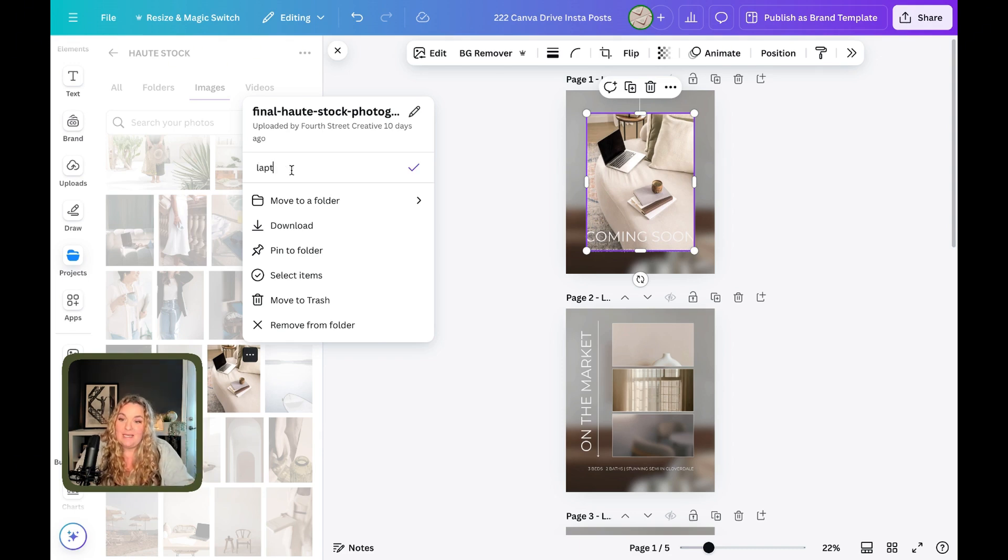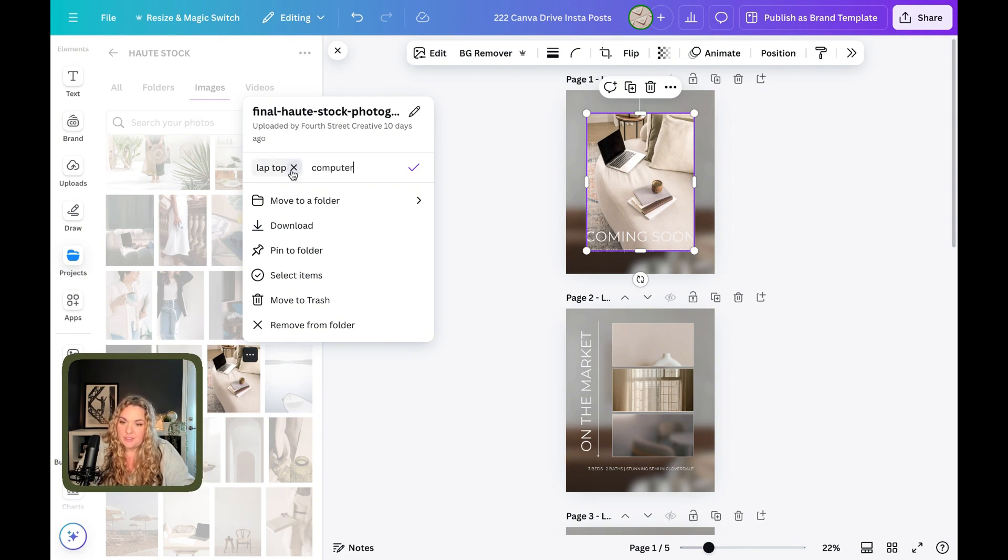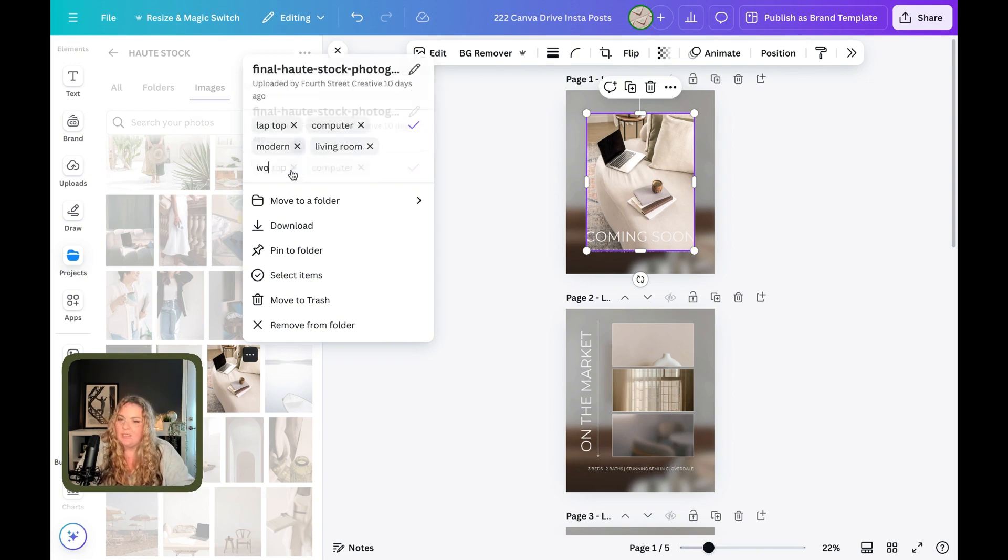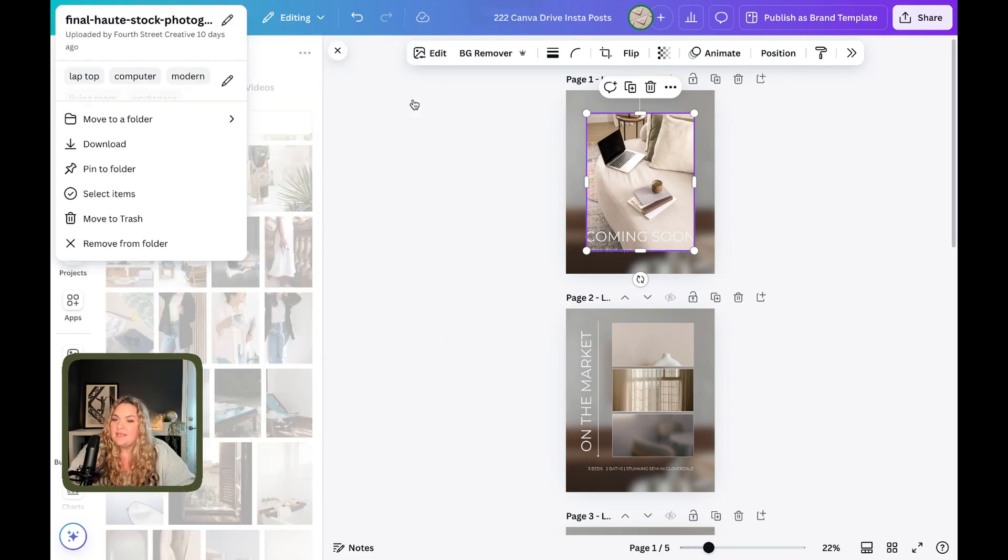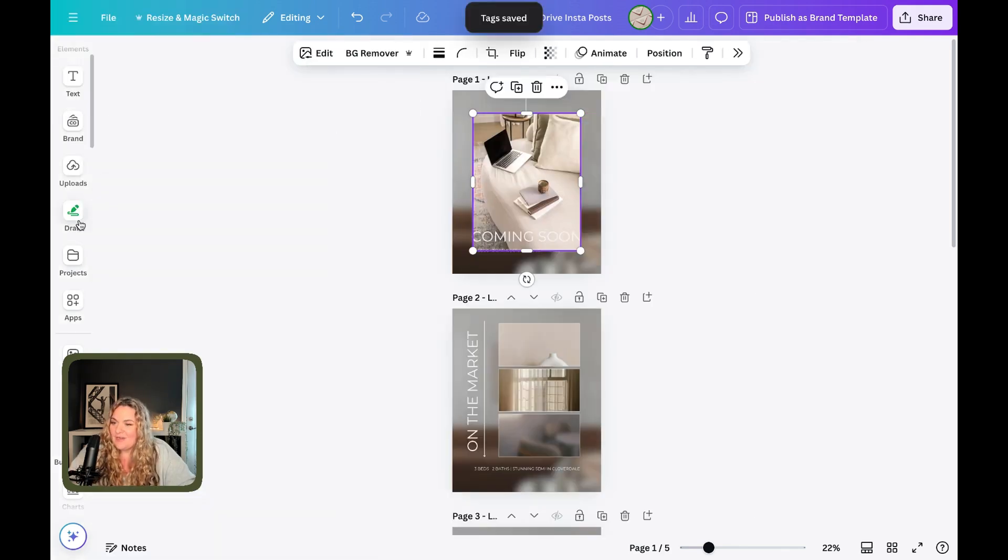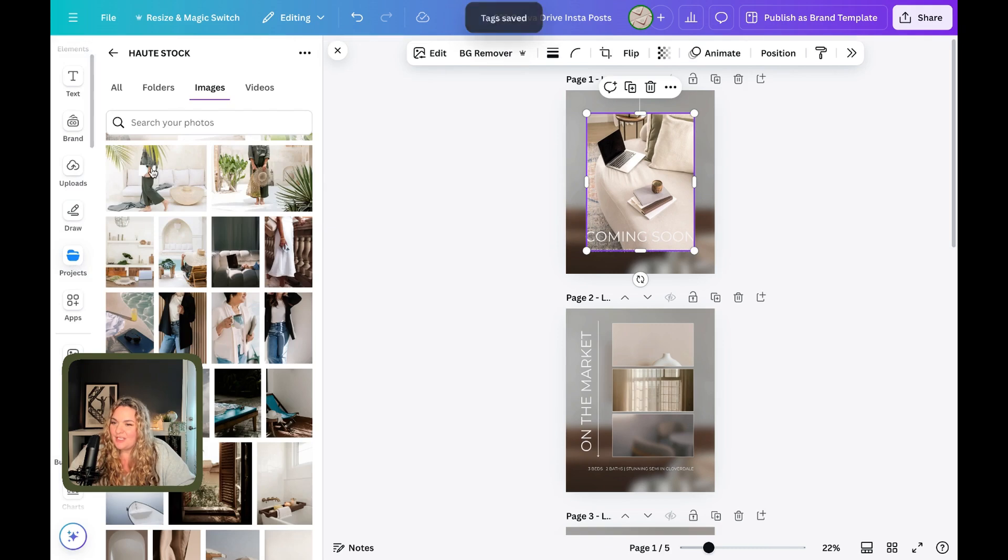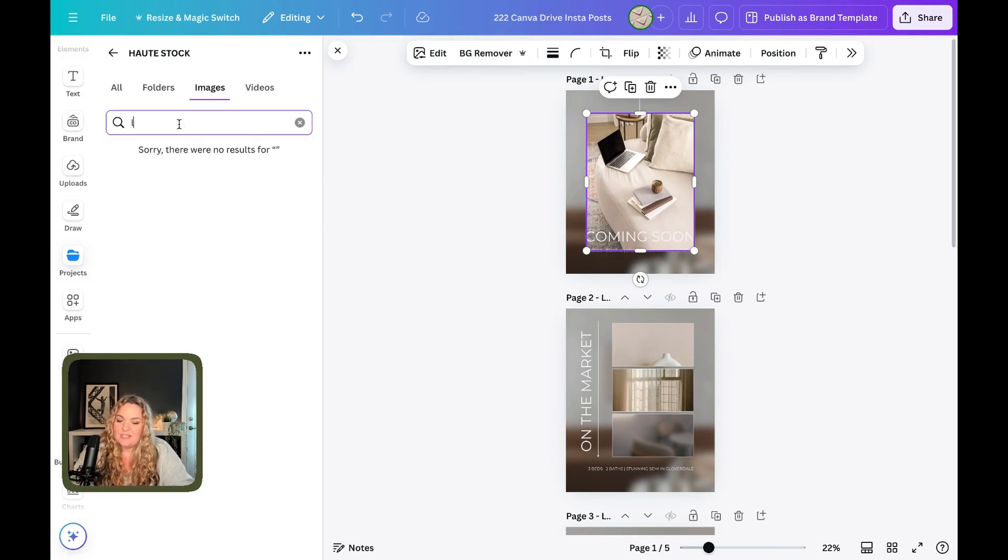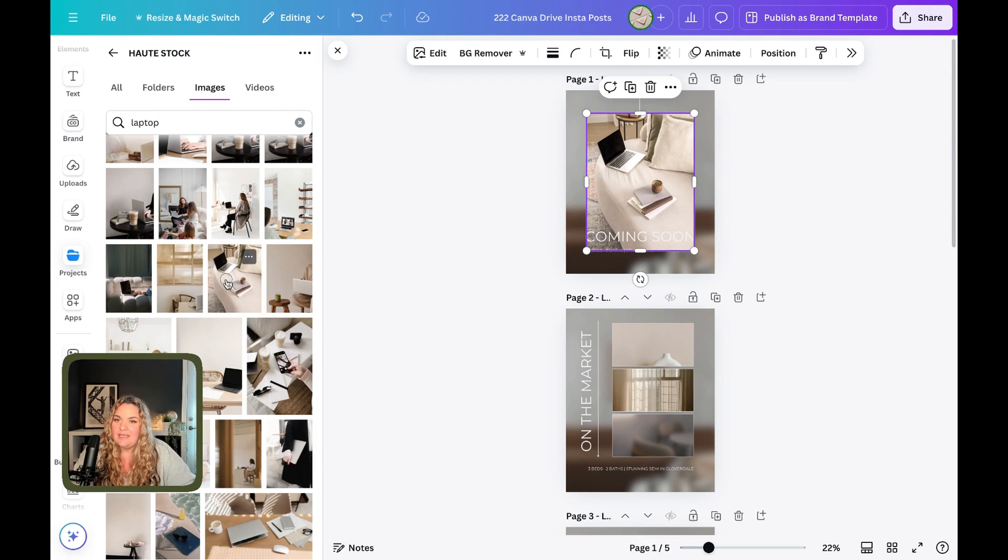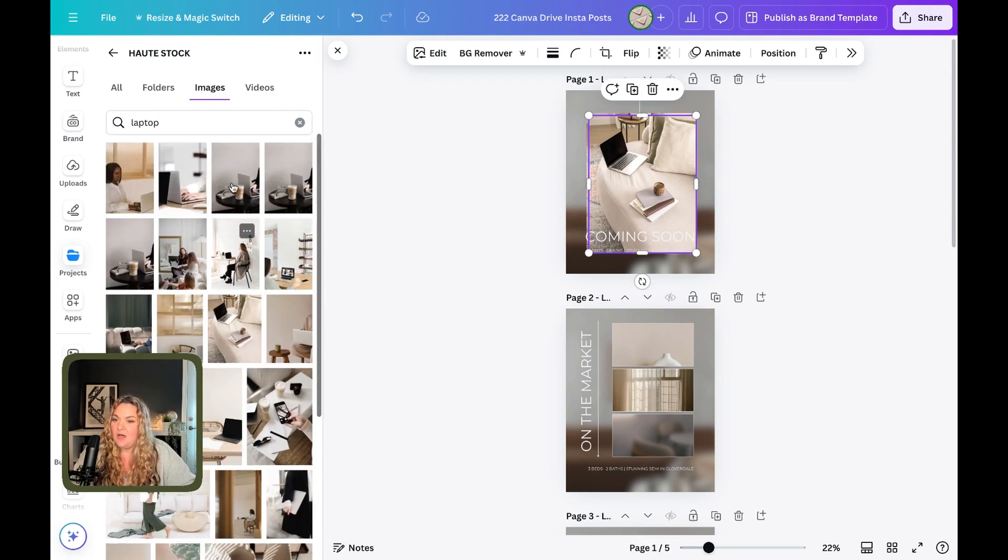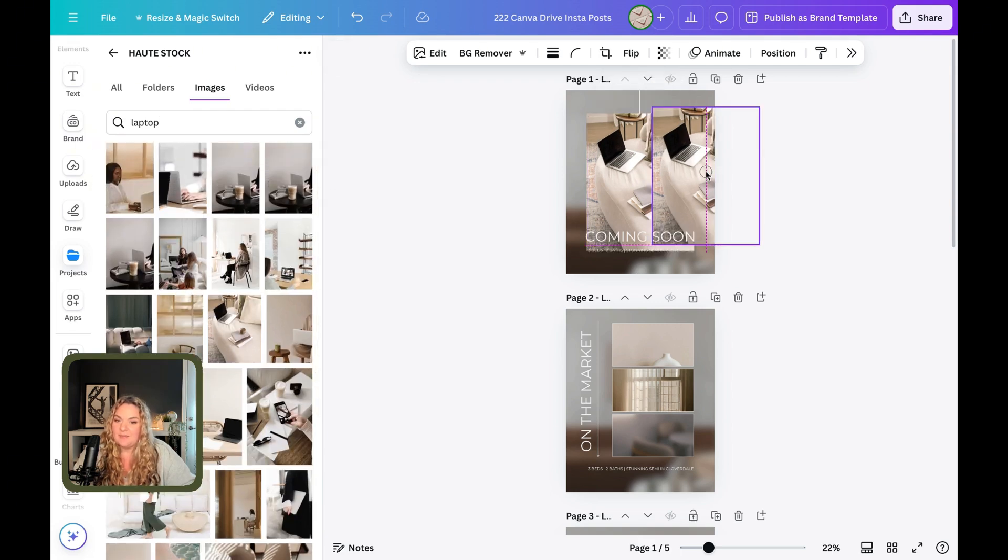So for me, that would be laptop for sure, pewter for sure, and workspace, and Hot Stock. And then I'm going to click the save tags. Now, when I head to projects, images and search, if I type in laptop, it will be in the laptop section, along with everything else that I've tagged laptop.